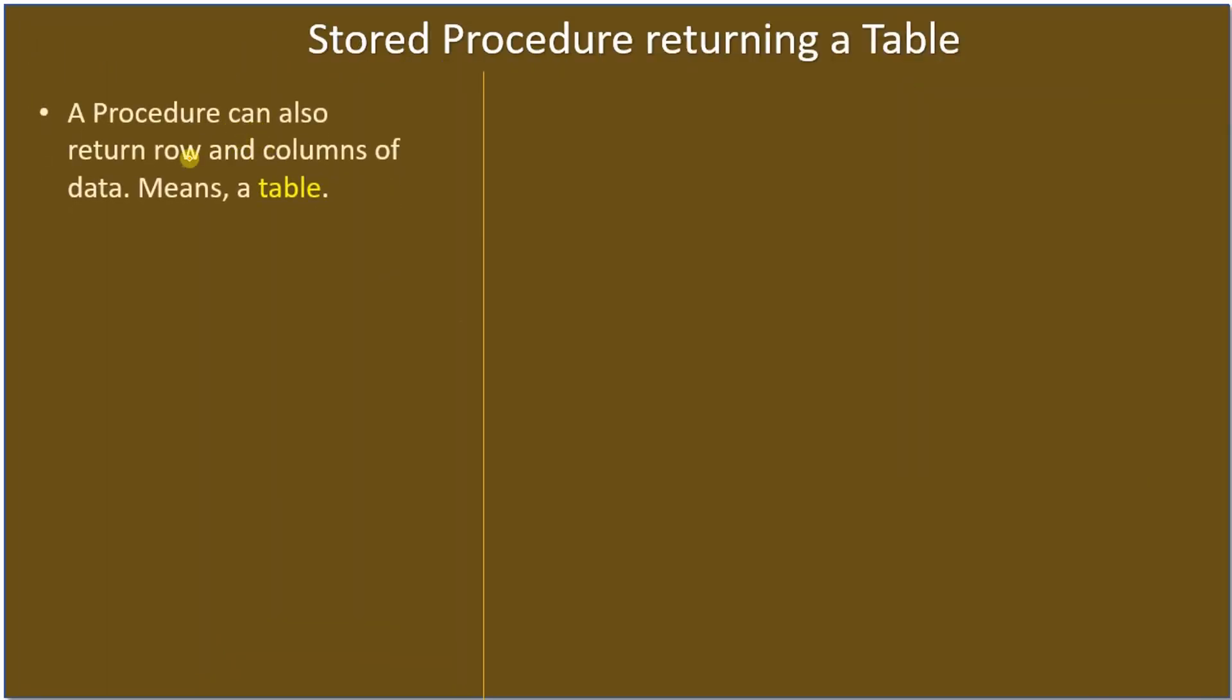A procedure can also return rows and columns of data. Row and column of data means it's a table. A table will have rows of data and in each row we may have columns.